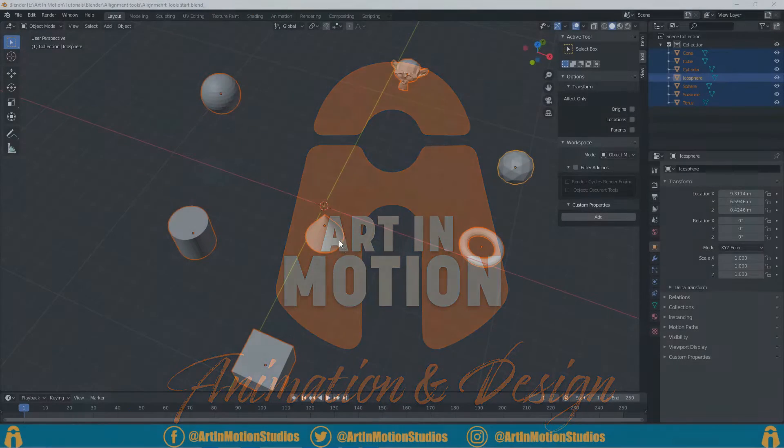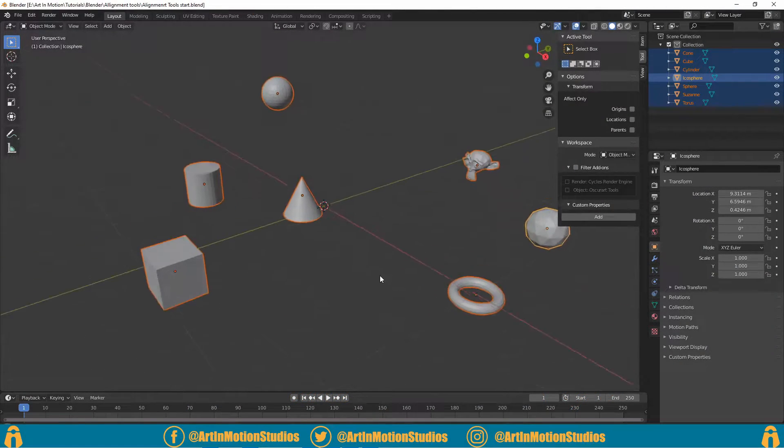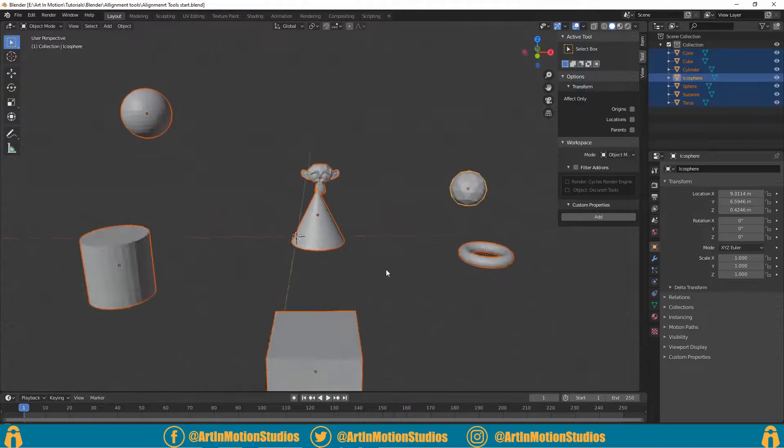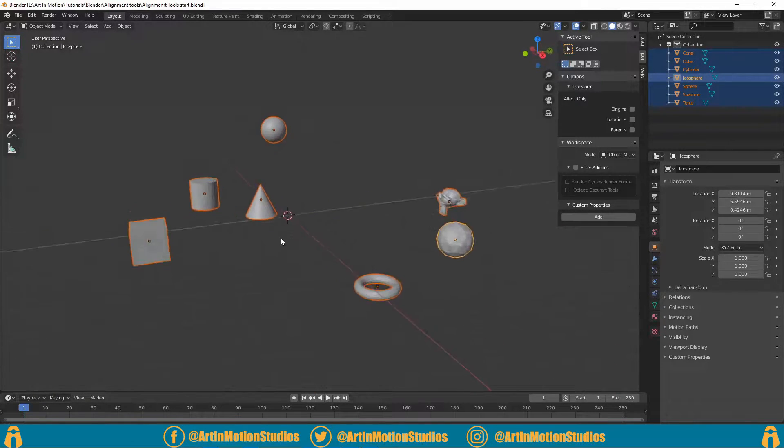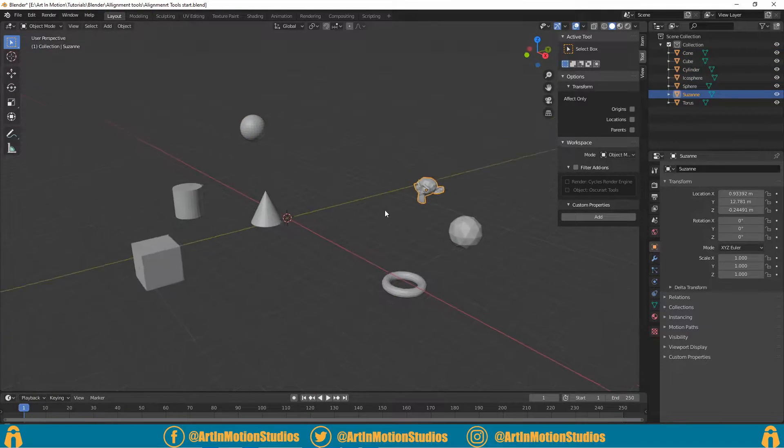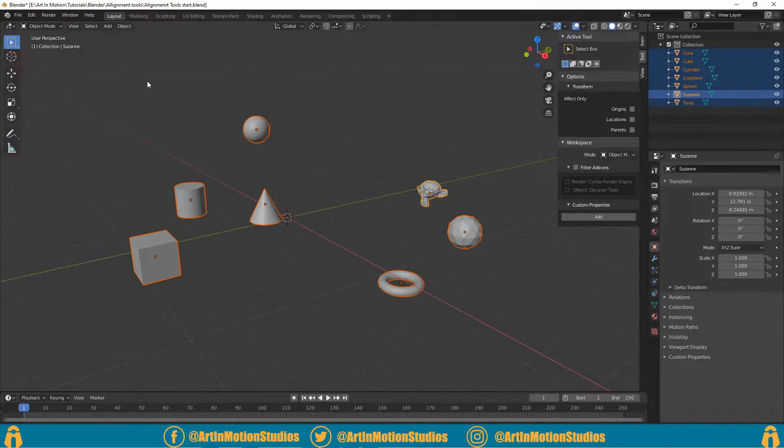Here's a Blender bonus tip: how to align objects in 3D space. As you can see, we've got a whole lot of objects that are all scattered about. In order to line them up, we just select everything and go to